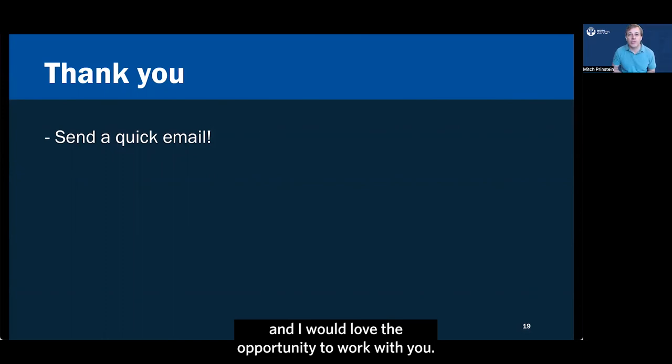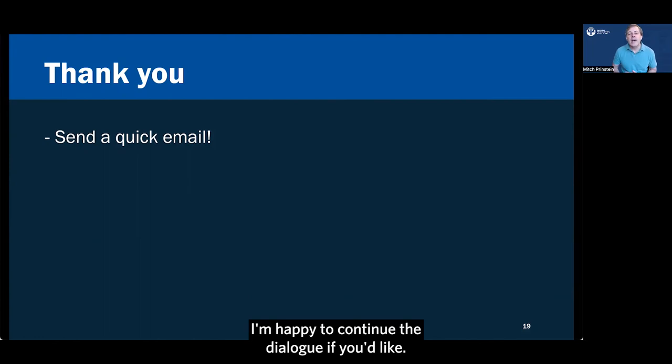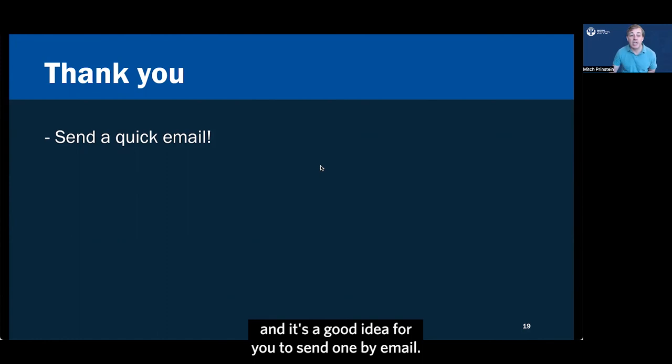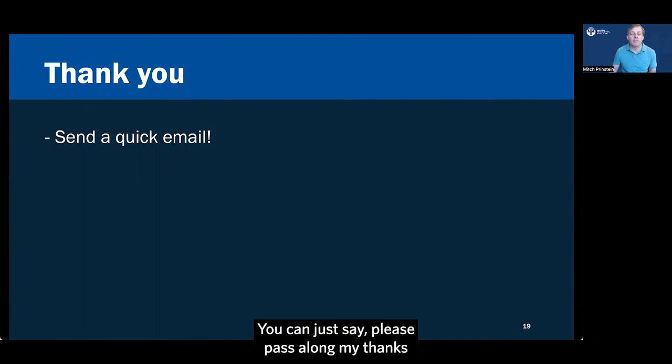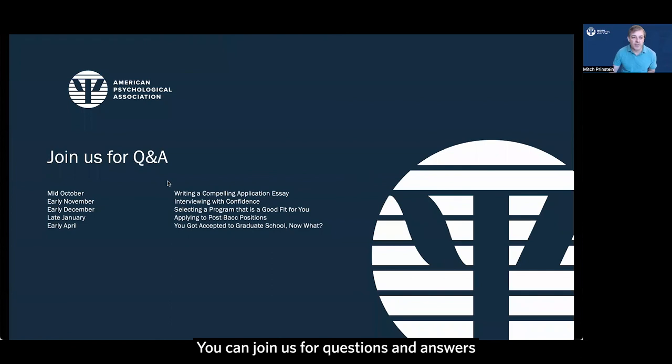It's also a good time to express your enthusiasm once again and say I really enjoyed meeting with you. Thank you so much for taking the time. I loved everything I heard about your lab and I would love the opportunity to work with you. Let me know if you have any questions. I'm happy to continue the dialogue if you'd like. Everyone will always appreciate a quick thank you and it's a good idea for you to send one by email. You don't have to send one to every single person you met with. You can just say please pass along my thanks to the others that I met with on interview day.